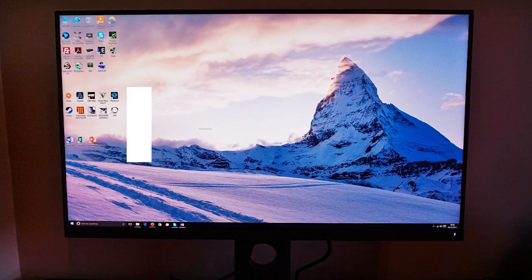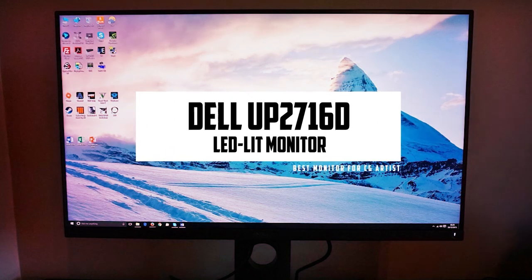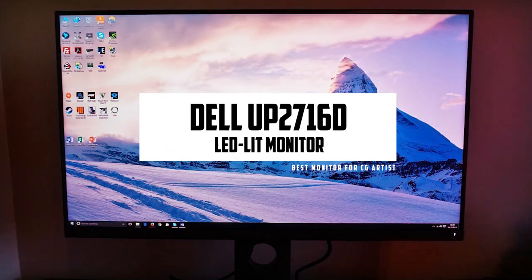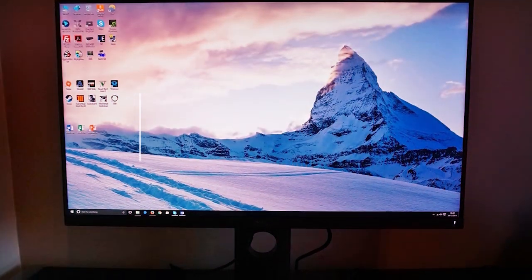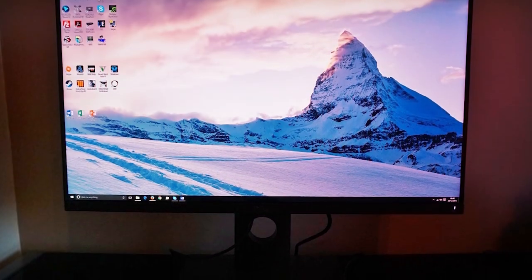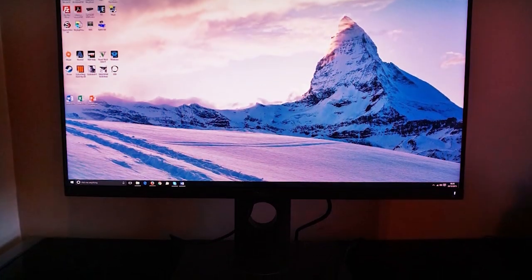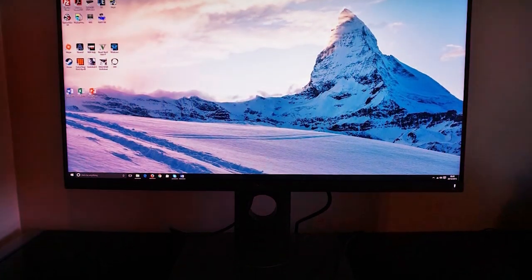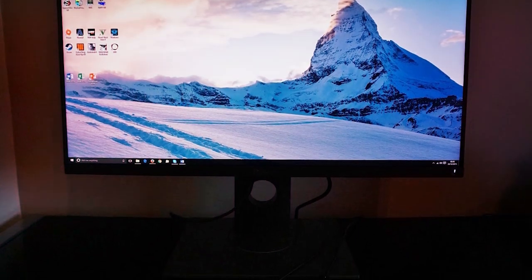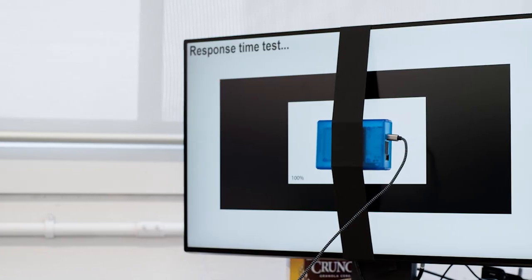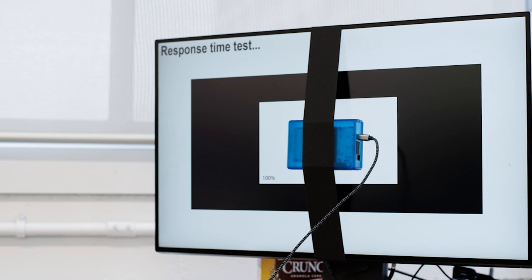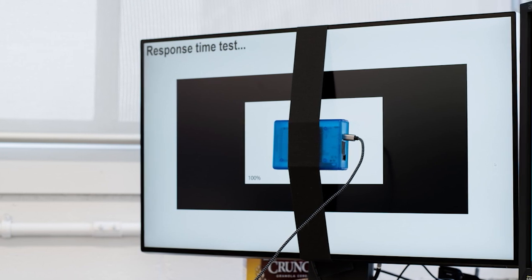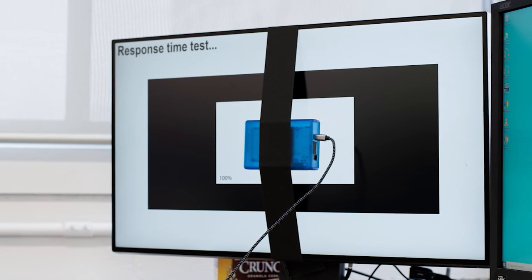At number 4, it's the Dell UP2716D LED-Lit Monitor. The Dell UP2716D is a 27-inch QHD 2560 by 1440 monitor that offers an excellent display for CG artists. With its high-resolution and wide color gamut, this monitor provides a detailed and vibrant viewing experience for your artwork.